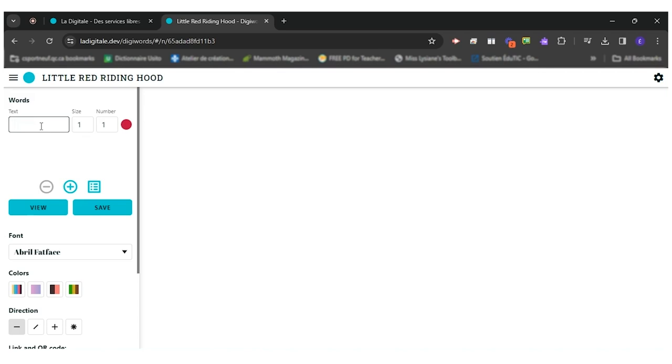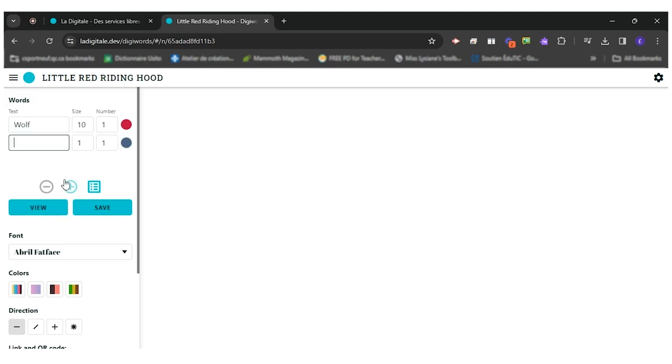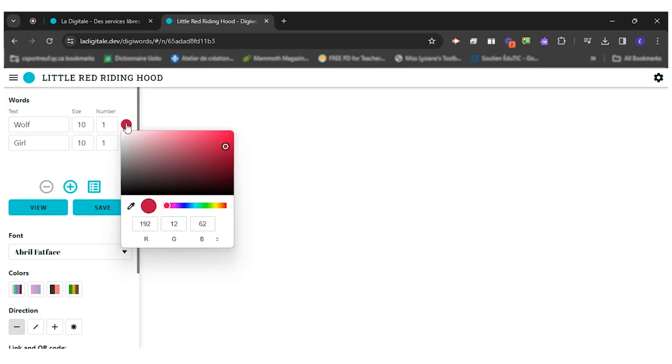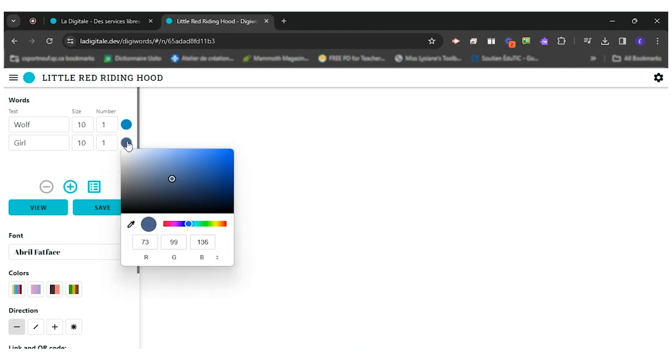So for Little Red Riding Hood, I think the wolf is very important. So I'll only write it once, but it will be 10 in size. Then I'll add Little Red Riding Hood. It's the name of the character. Maybe I'll write girl, easier. And she's also very important. I can decide to change the color myself right here. I'll put the little red riding hood red.